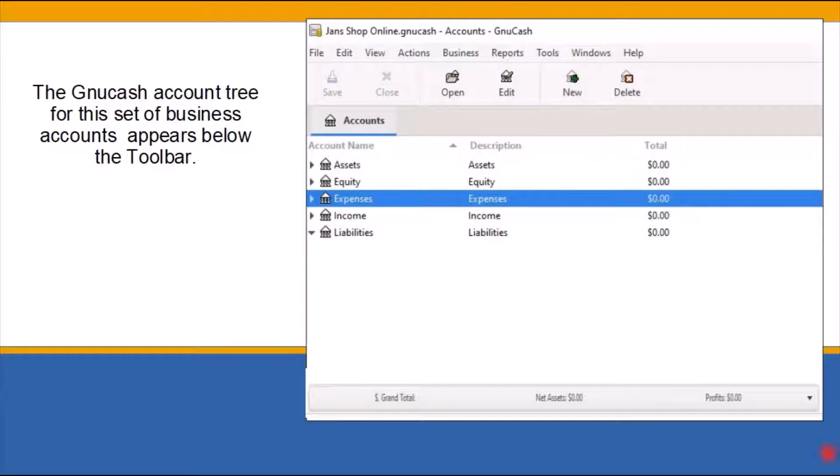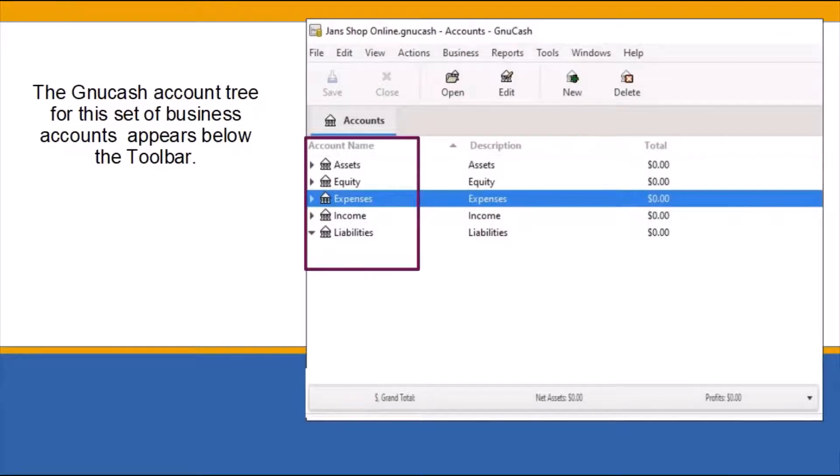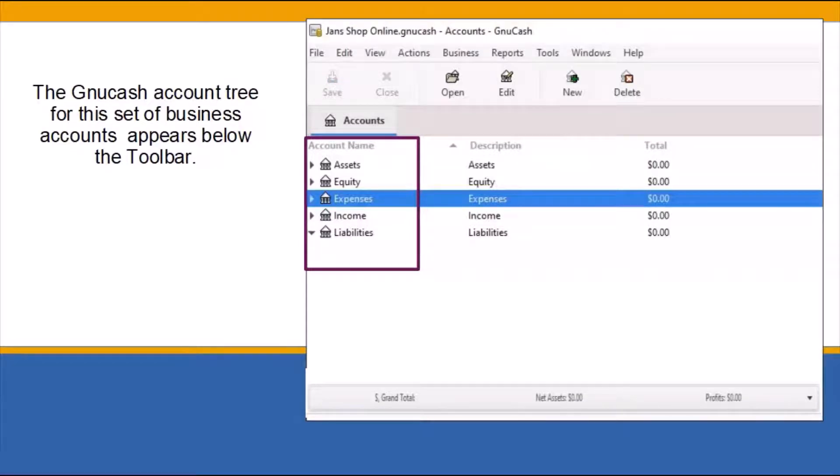Below the toolbar is the GnuCash account tree for this set of business accounts. The account tree window is the first window to appear when you first start the program, right after you close out the tip of the day. GnuCash refers to it as the account tree. In accounting terms, it is known as the chart of accounts.